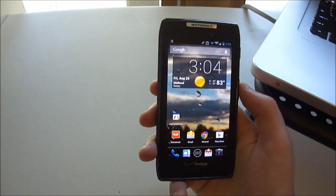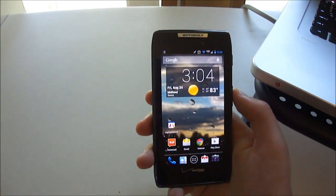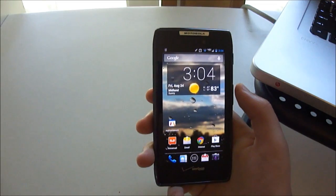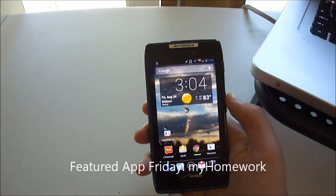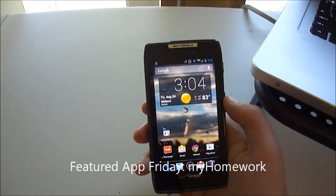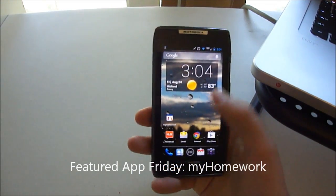How's it going, guys? Nick here from DroidDog with another Featured App Friday review for you. Today we're going to be looking at an app called My Homework for Android.